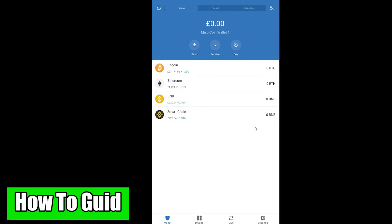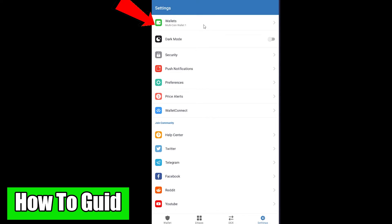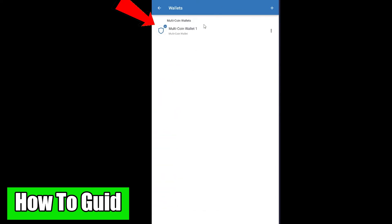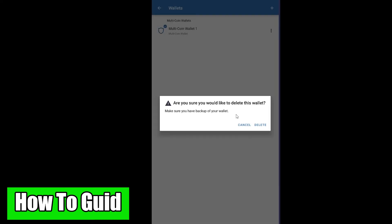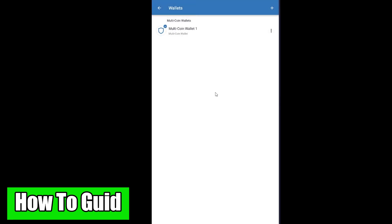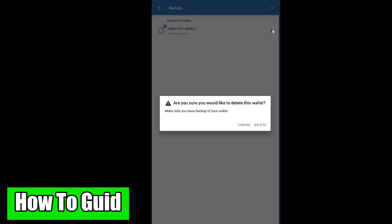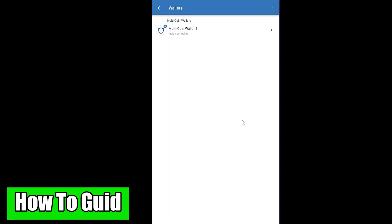Now let's dive into the tutorial. Open Trust Wallet and click on Settings, then go to Wallets. You'll see Multi Coin Wallet One, which is your Trust Wallet. What you want to do is swipe right once — it's going to ask 'Are you sure, would you like to delete this wallet?' If you're sure, click on Delete, and your wallet will be deleted. It's that simple.